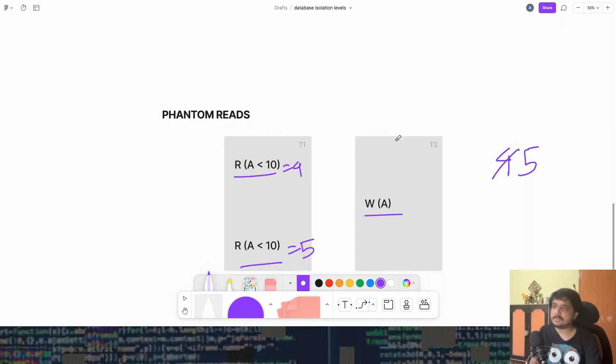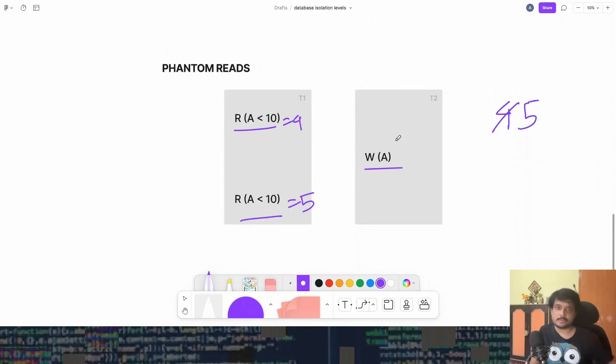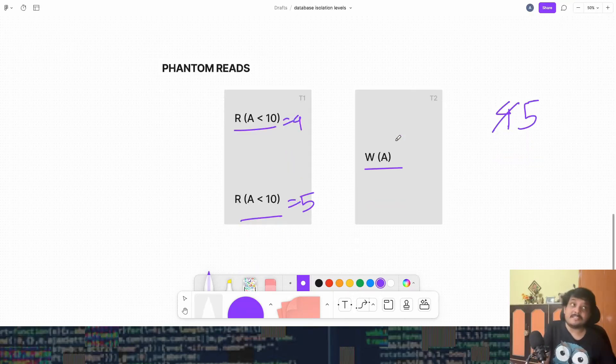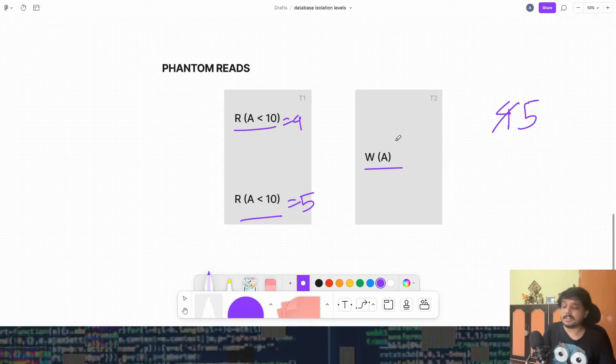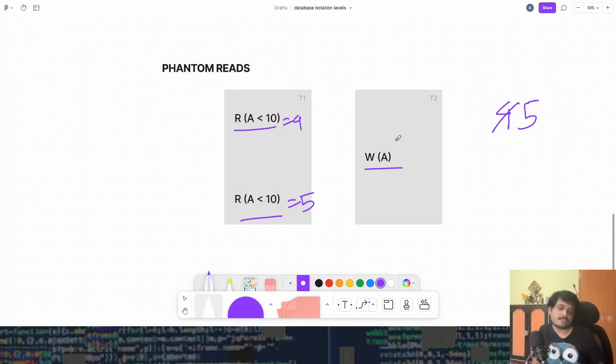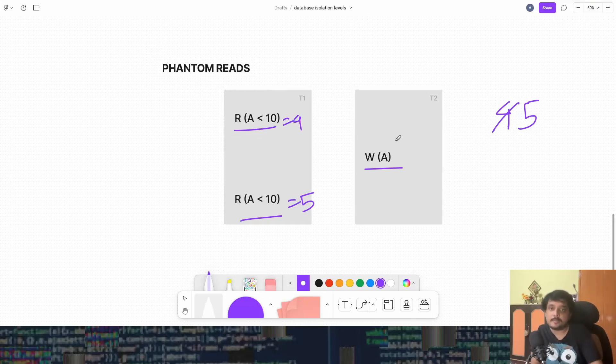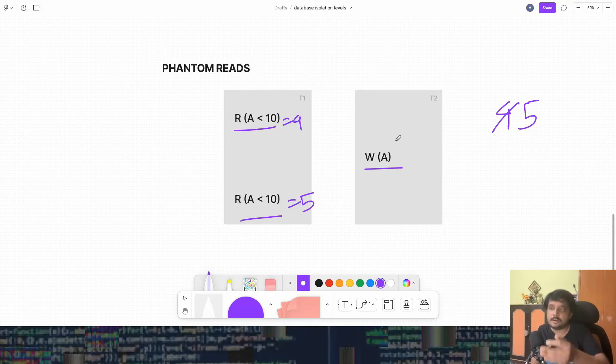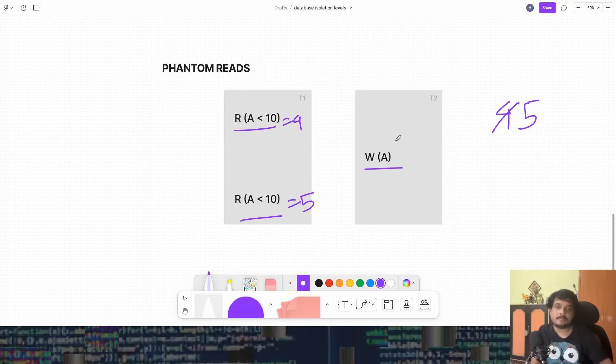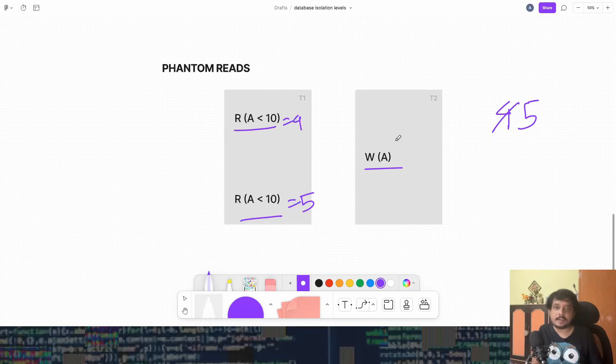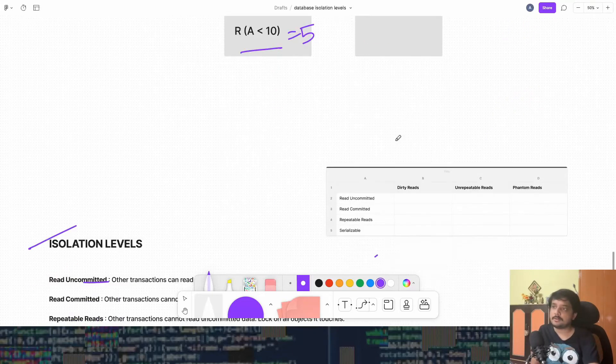Cool. Now, because we have got unrepeatable reads, phantom reads also very similar case with set of rows. So it will also be there. So basically, what I'm explaining to you is just what I explained before, the same scenarios where the error comes is basically the read uncommitted level.